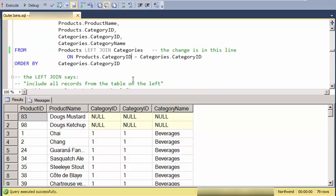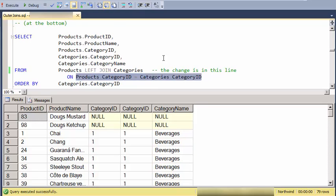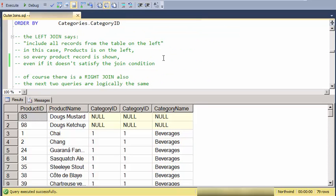So this is what we call an outer join. It's also called an inclusive join in that it includes records that don't satisfy this join condition.